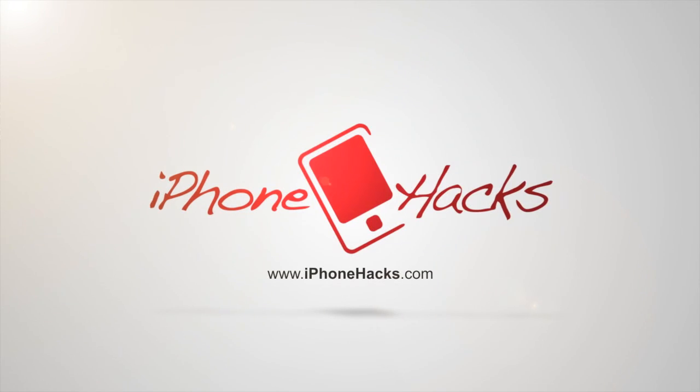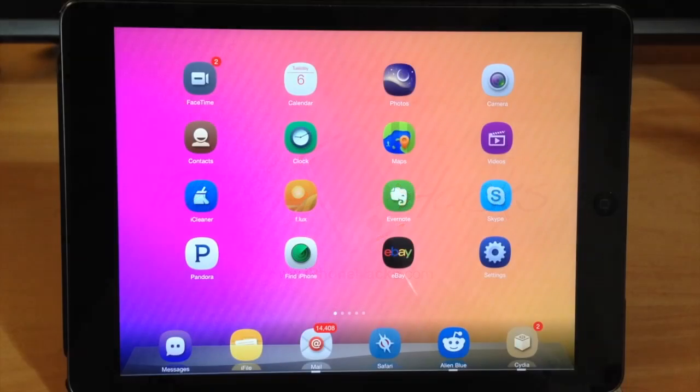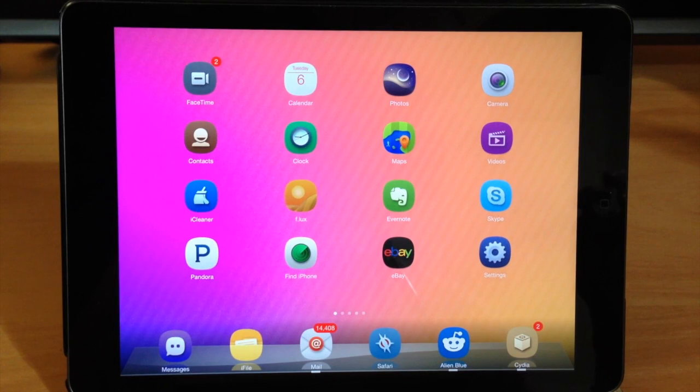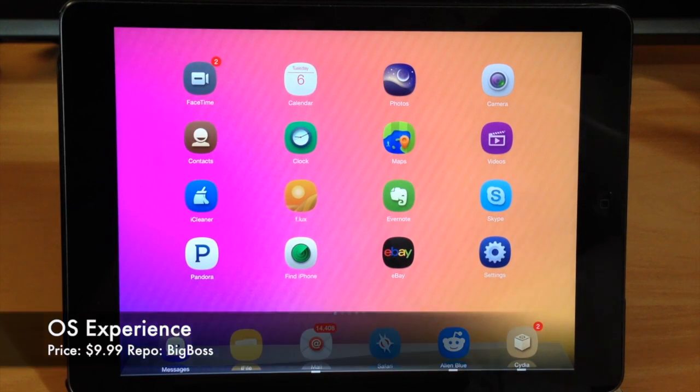What's up guys, this is iTweaks here with iPhoneHacks.com and today I'm going to be showing you a very highly anticipated tweak called OS Experience.